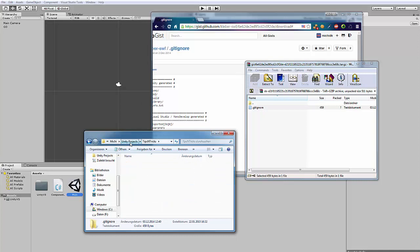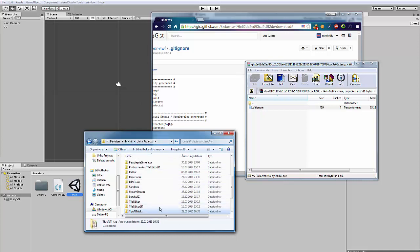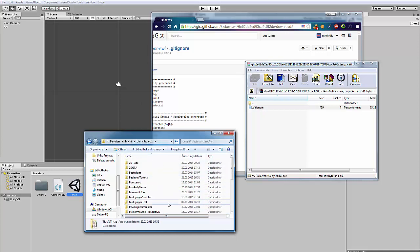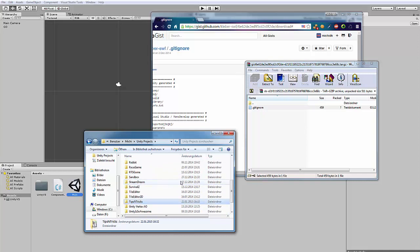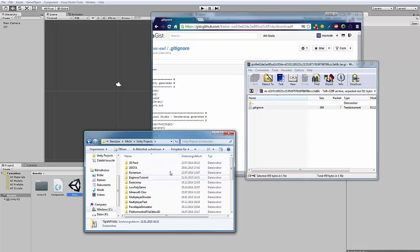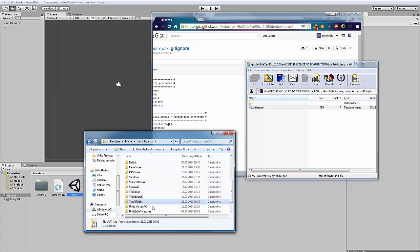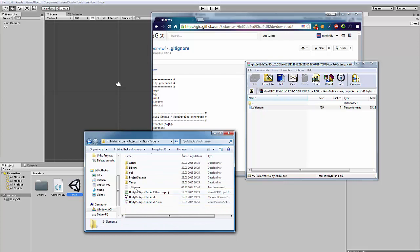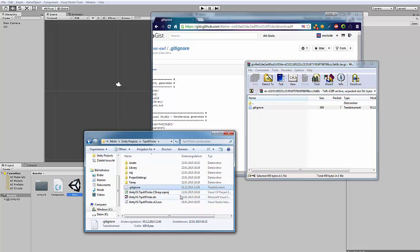For example, my parent folder is Unity Projects. And in there I have a folder for every project. And in, like, my tips and tricks folder, there's my gitignore. Yeah.